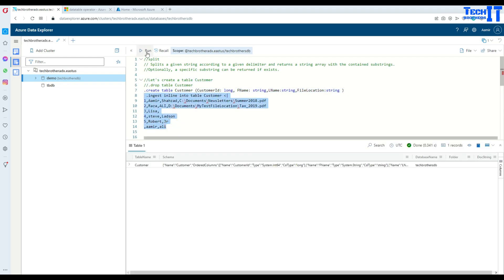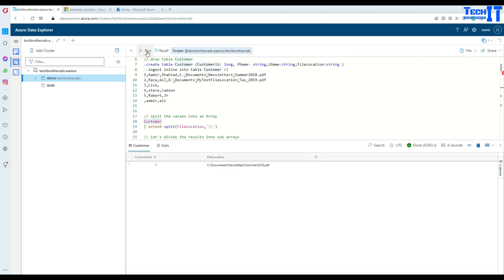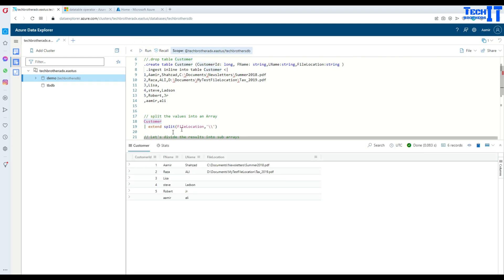Let's ingest some data. Now let me take a look at the data itself. Just select the customer table and run the query. Now you can see that we have customer ID, first name, last name, and then we have a file location.